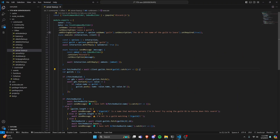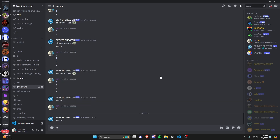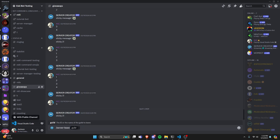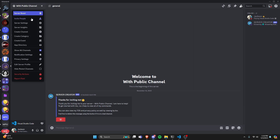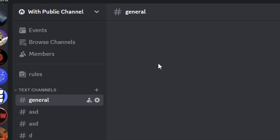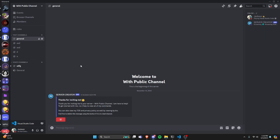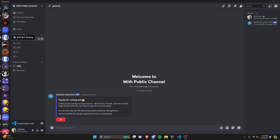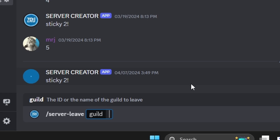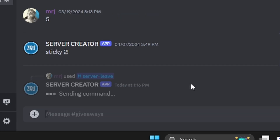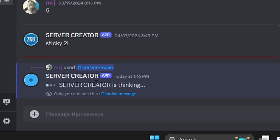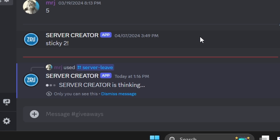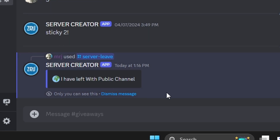Let's save the file, restart the bot, and test it out in Discord. We'll use the server-leave command and try leaving a server by name — 'with public channel'. Capital letters matter. After sending, the bot defers a reply, takes a couple of seconds, then sends back a message saying 'I have left with public channel'. Going back to that server confirms the bot is no longer there.